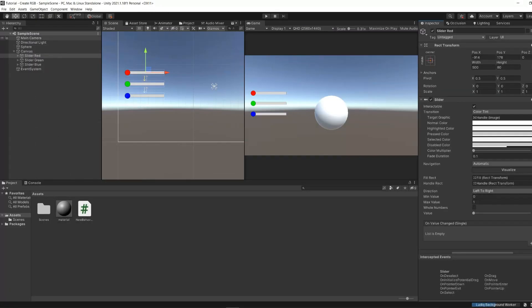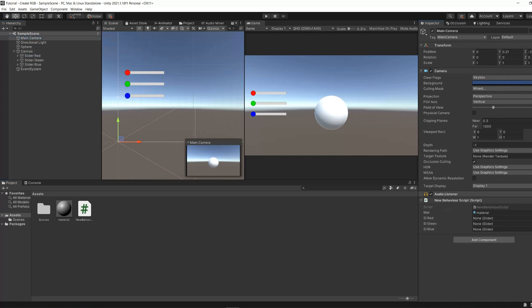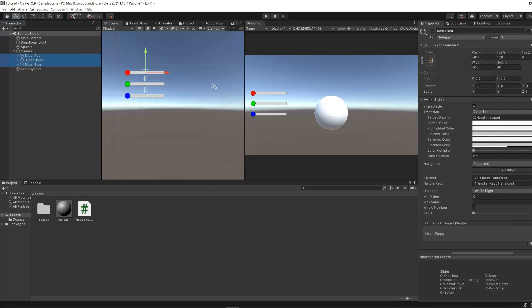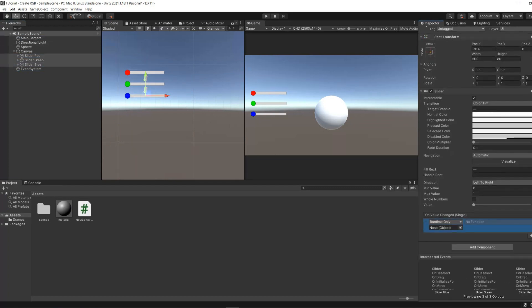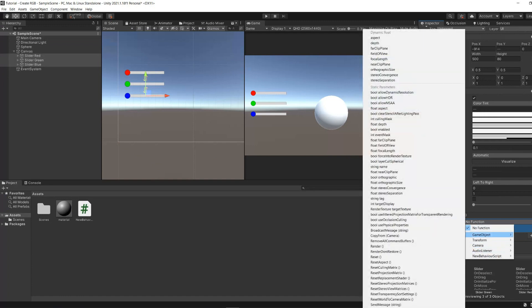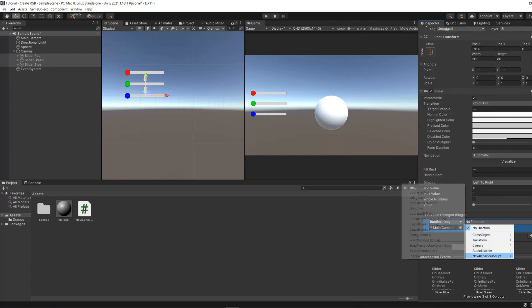Now, in Unity we may assign the sliders to the empty fields of the script in the main camera. Also, we should add the call reference to the function that we created previously on the "on value changed" part of the sliders.